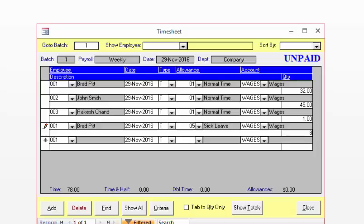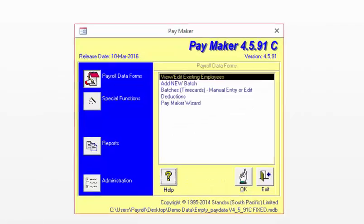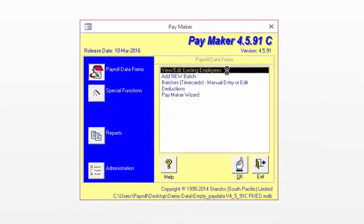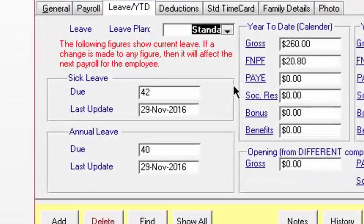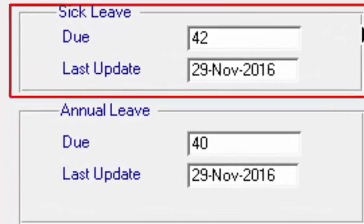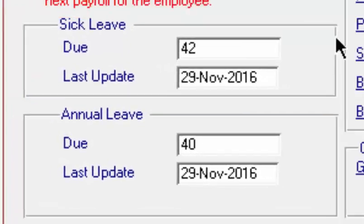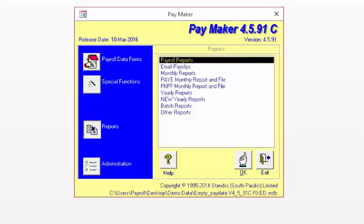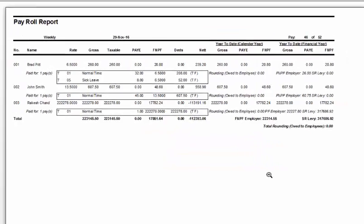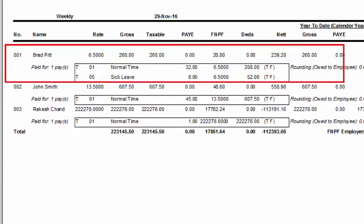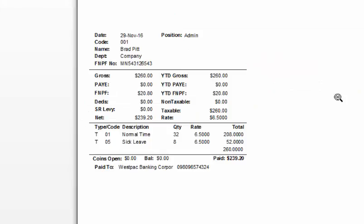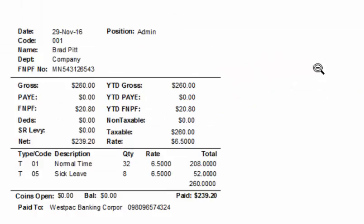Click Close and then proceed with processing the pay via the Paymaker Wizard as you normally would. Once you have processed the pay, the leave information will be updated on the employee screen and on the reports. For this employee Brad Pitt, you can see that his leave has gone down from 50 hours to 42 hours. This information can also be seen on Reports — click on Report and display the master listing. You can see that the leave taken is shown on his details, and the leave information is also shown on his pay slip.